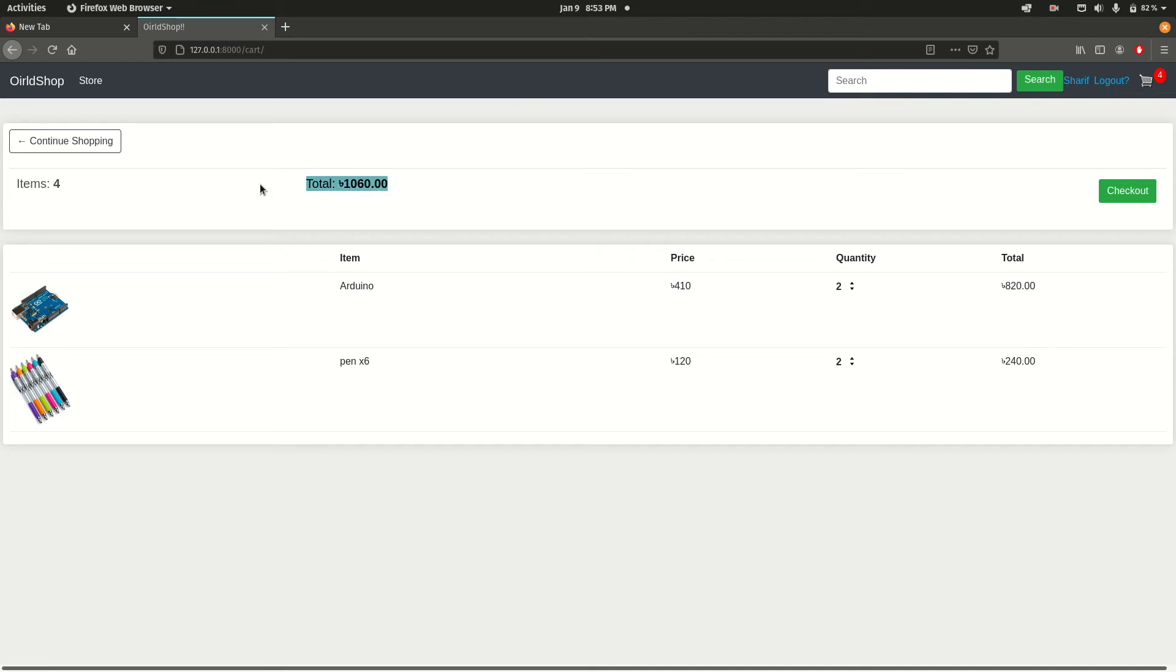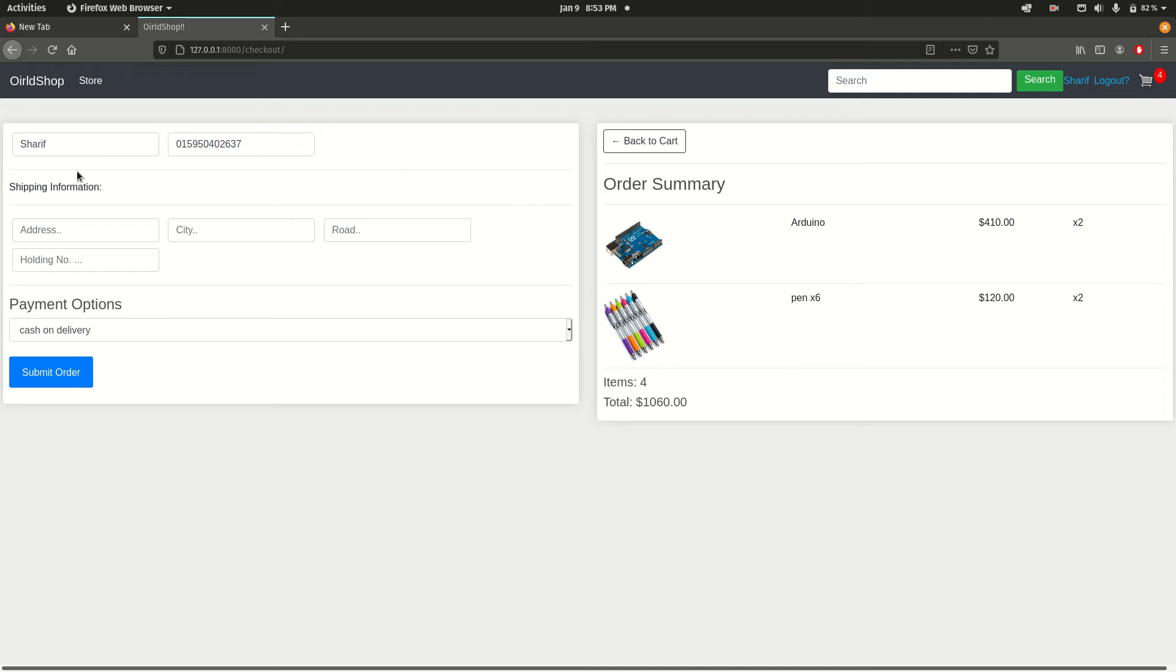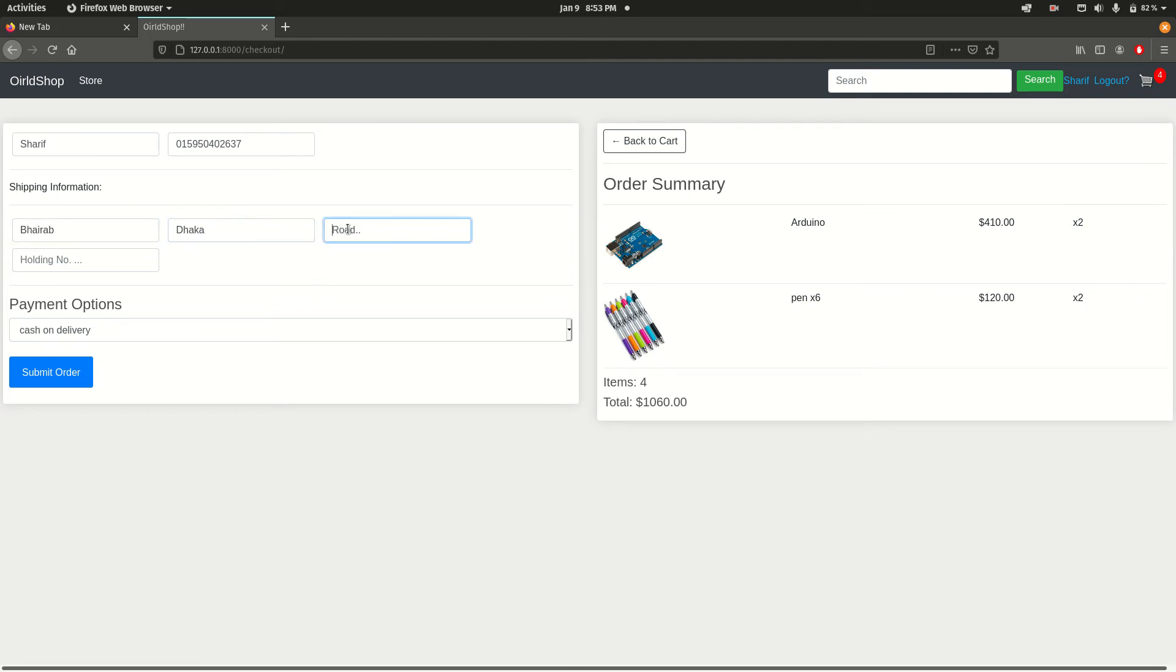Now click the checkout button. Here is the address that's already filled up, and you need to add some additional information. These are the shipping information - let's say address Koilboi Road, city Dhaka, road one two three four, holding number two two.